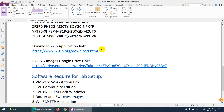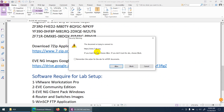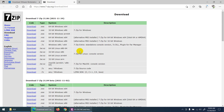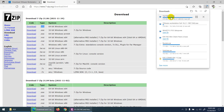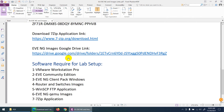VMware Workstation is downloading. Next, I need a zip software to unzip the files — we already downloaded three things in zip format. I'm using 64-bit Windows so I need the 64-bit version. Download the EXE file, not the zip version. Click on 7-Zip and start the download.